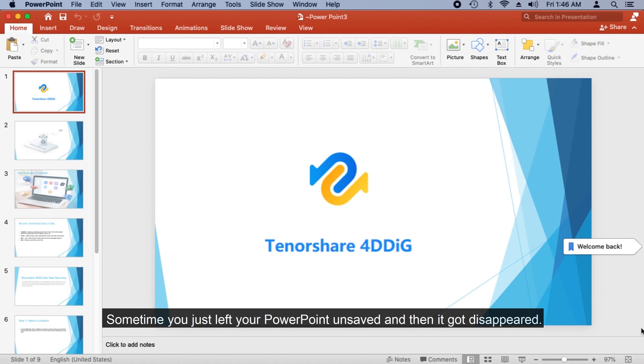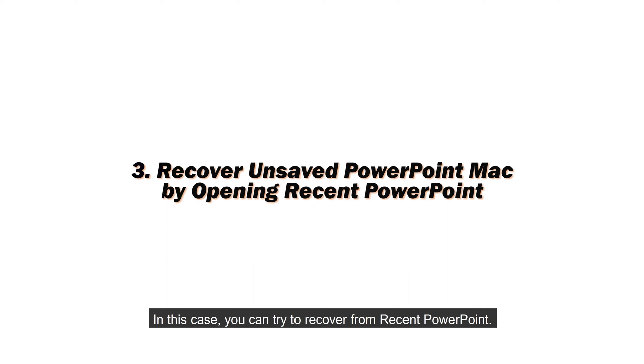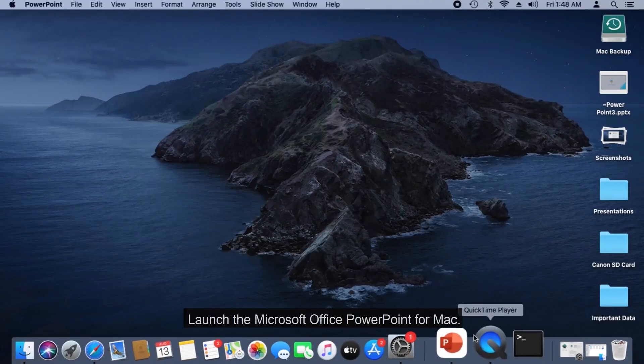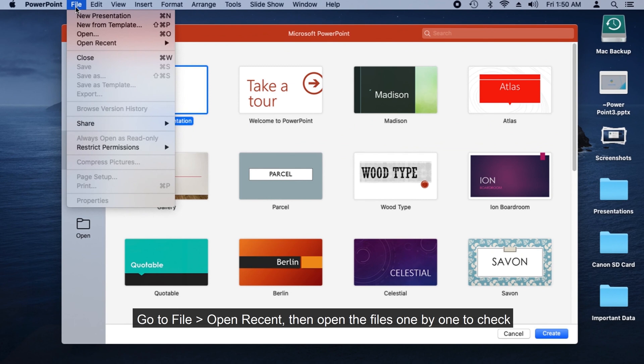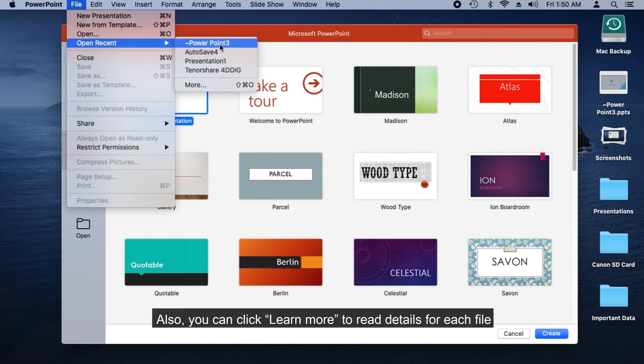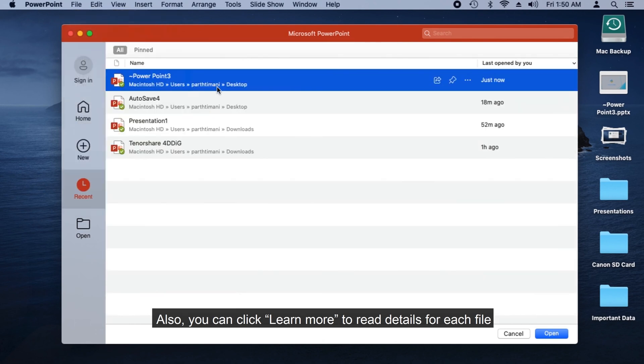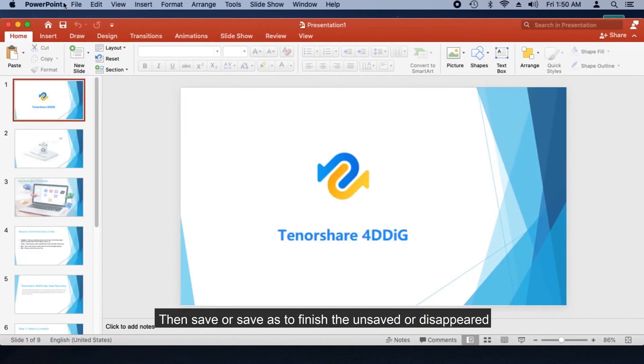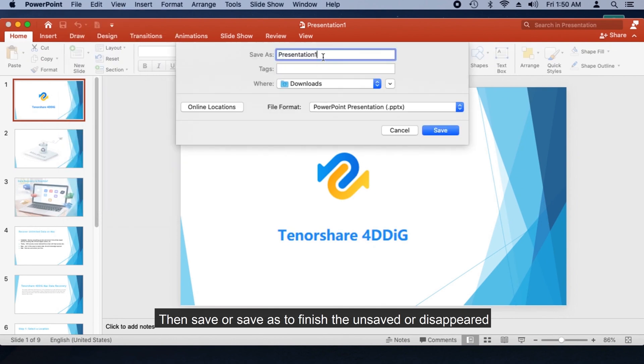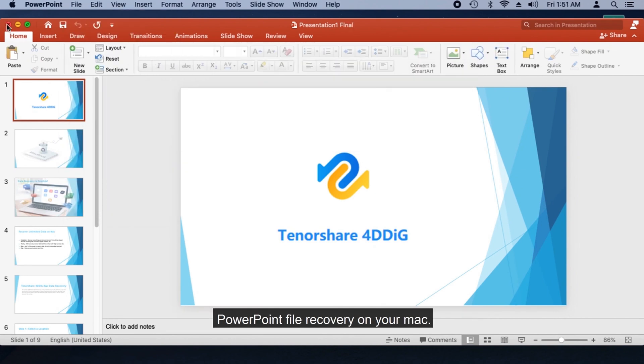Sometimes you just left your PowerPoint unsaved and then it disappeared. In this case, you can try to recover from recent PowerPoint. Launch Microsoft Office PowerPoint for Mac, go to File, Open Recent, then open the files one by one to check. Also, you can click Learn More to read details for each file and find the disappeared PowerPoint file, then save or save as to finish the unsaved or disappeared PowerPoint file recovery on your Mac.